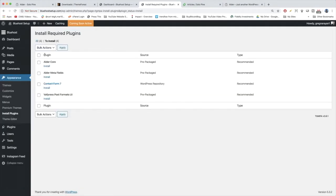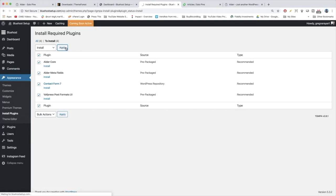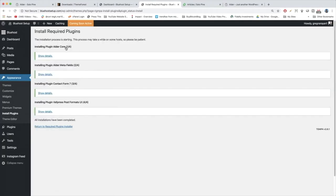I'm going to click in the upper left for the bulk, select all, and then from the actions, we're going to hit Install and click Apply. And sit back and watch as your WordPress blog becomes that much more powerful.